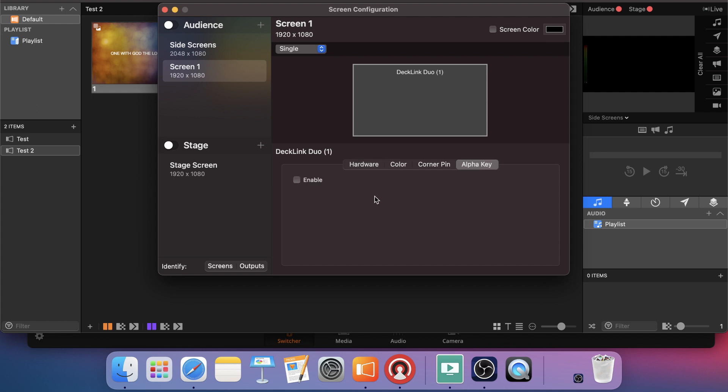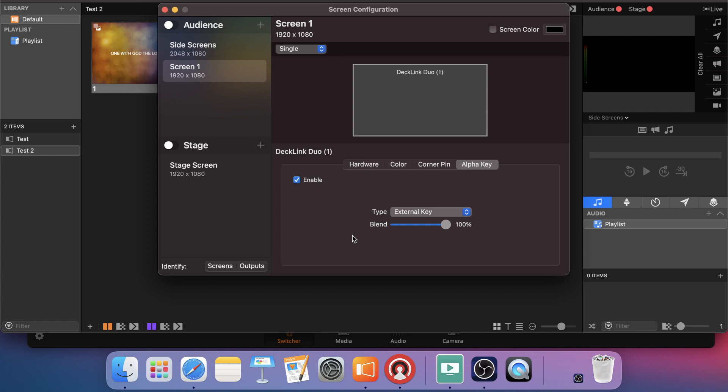And since the Decklink Duo is an alpha key enabled device, ProPresenter automatically recognizes it. And you just have to enable it. External key is the type you want and blend it 100%. Once you've done that, you are connected. So you'll be able to output alpha channel to your ATEM switcher through your Decklink Duo from ProPresenter.